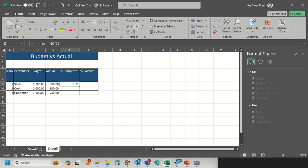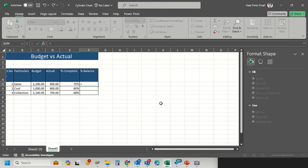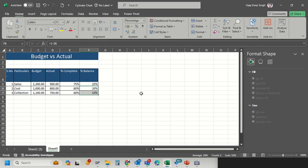I convert into percentage format and copy paste this. For the balance, the formula is 1 minus 75 percent, so I get the balance as 25%. Now I will start the visualization part.